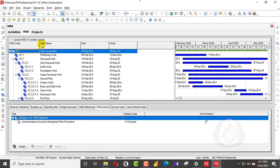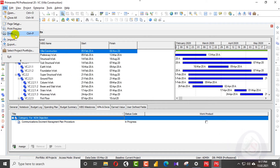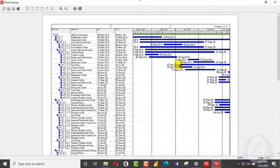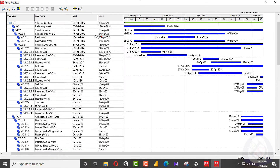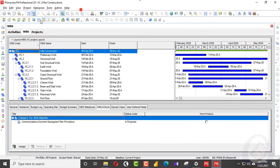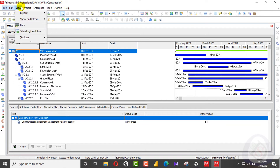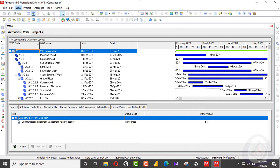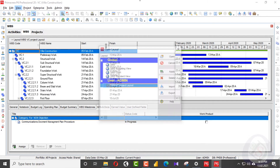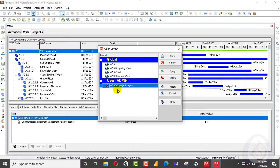I don't need the WBS category here. When I go to print preview, all the tables are showing — start and finish for WBS. When I go to layout, I will save this layout, then open the layout and view it.